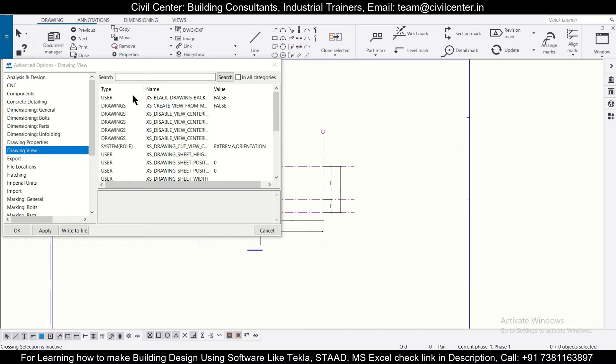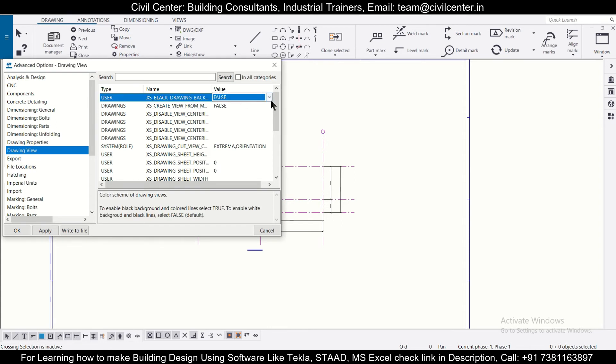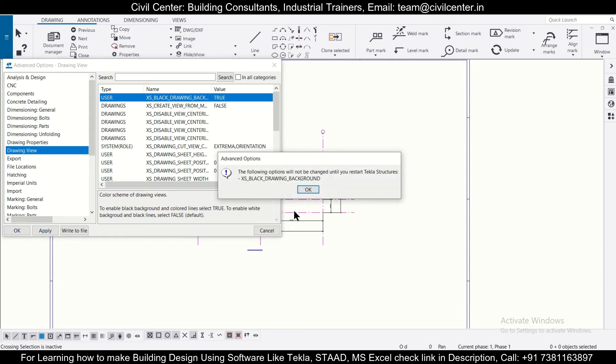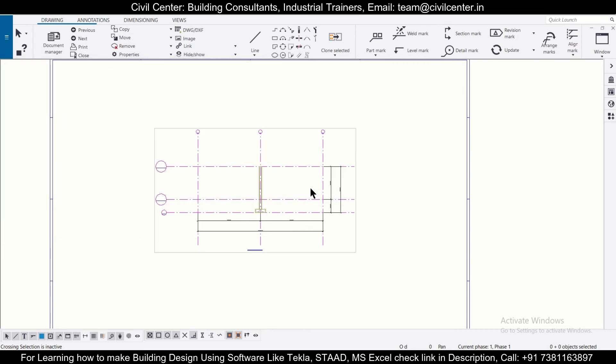So this option you need to set as true, and after you do this option as true you need to click on apply and then OK. So after that this message will come that when you next restart the drawing then the changes will be visible. So just click on OK.